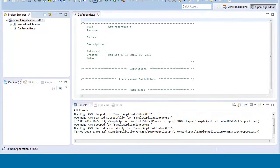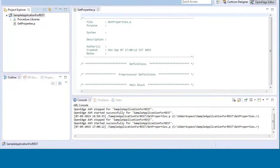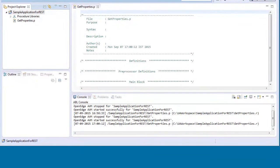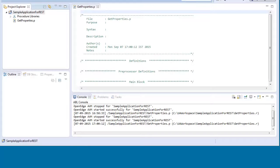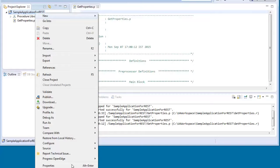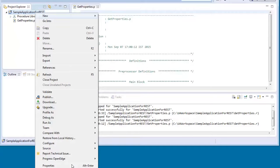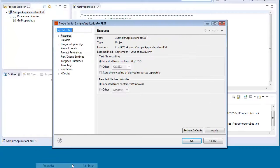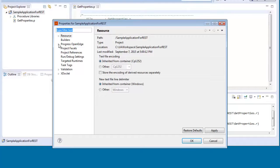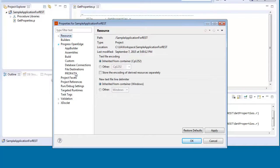Before we begin writing code to access REST services we must add two openedge.net.pl procedure libraries to ProPath. We right-click the project, sample application for REST, in the project explorer and then select properties. The properties for the sample application for REST window opens. We expand progress OpenEdge and then select ProPath.